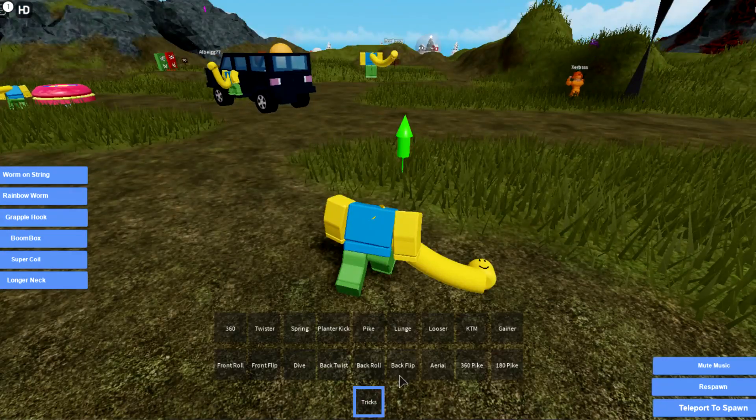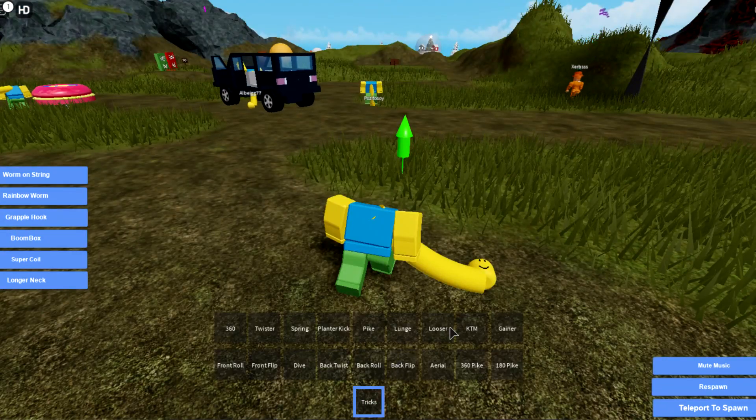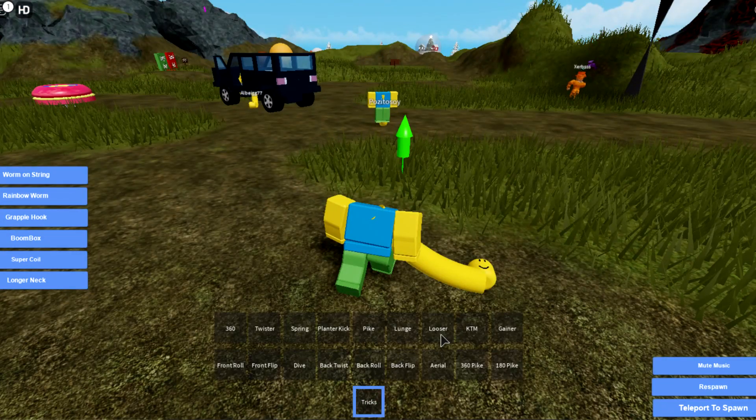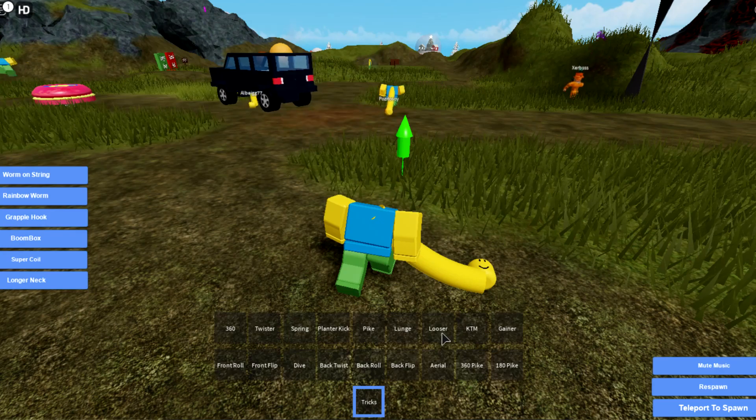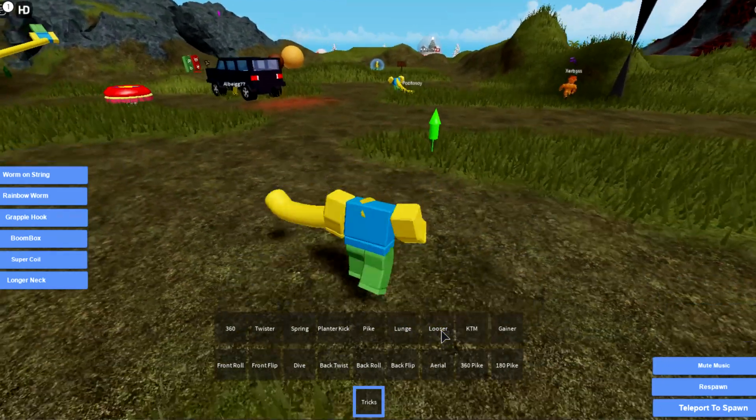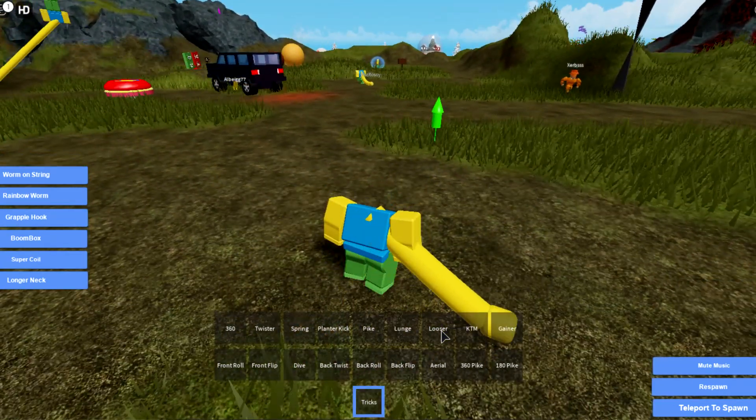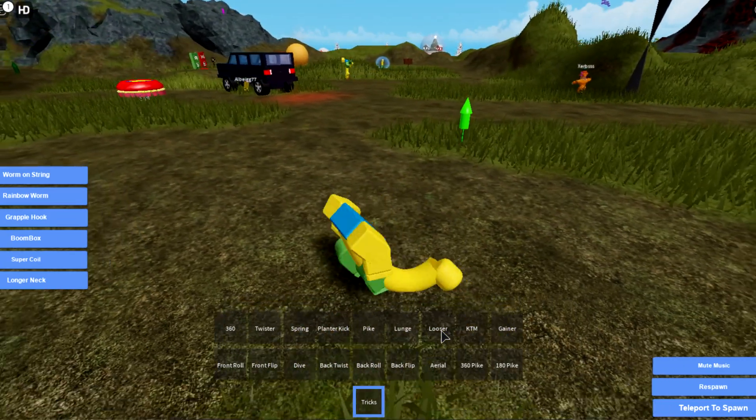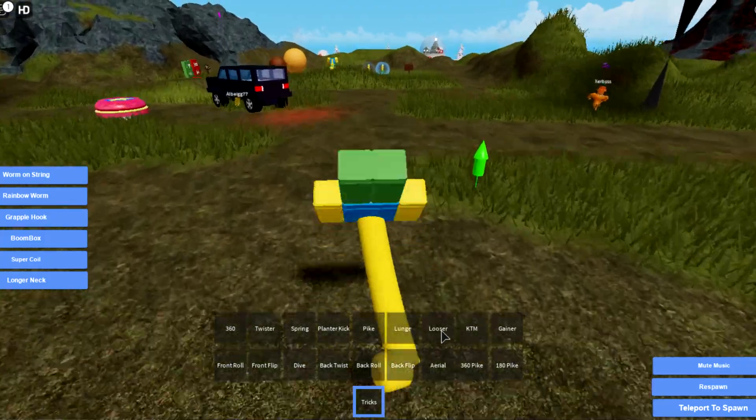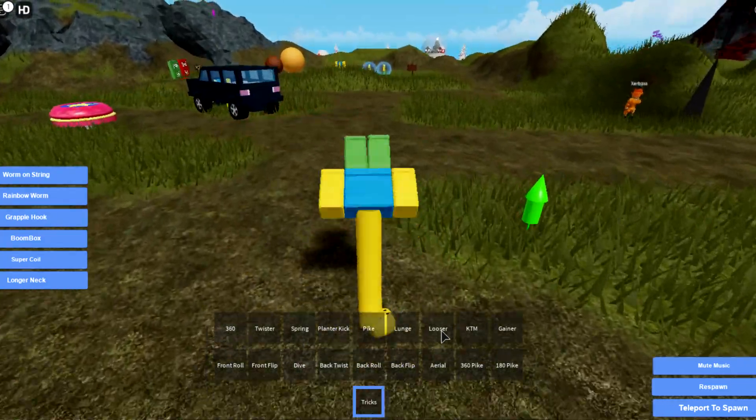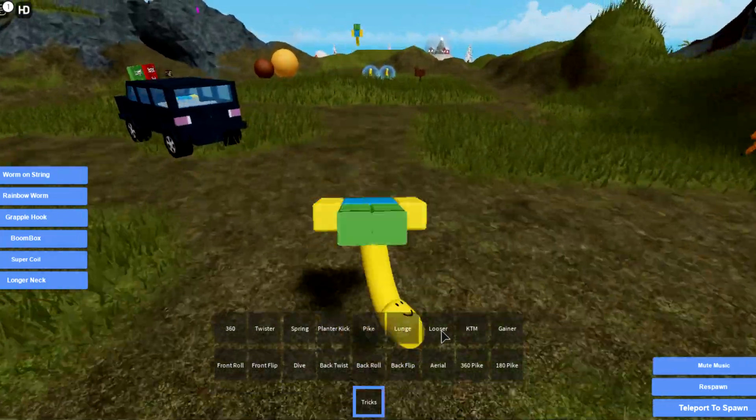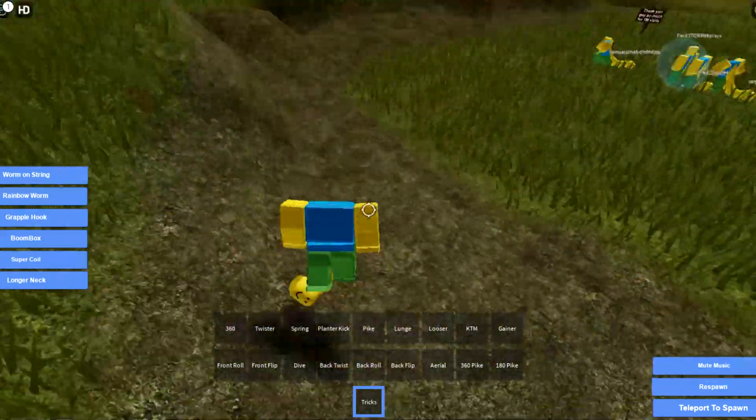Oh, tricks. I'm gonna do tricks. Loser trick. That's not really a loser trick, that's actually kind of cool. It's like a backwards front flip. I don't know.